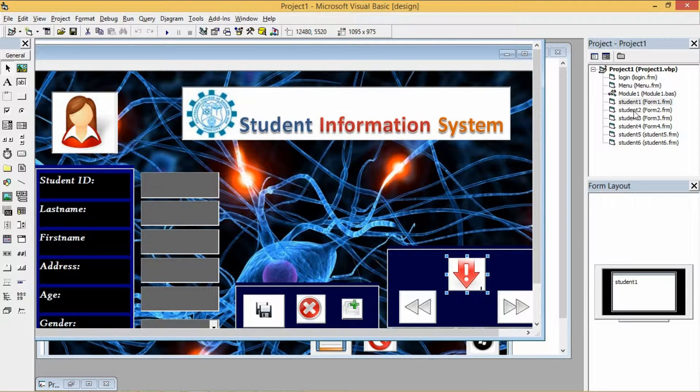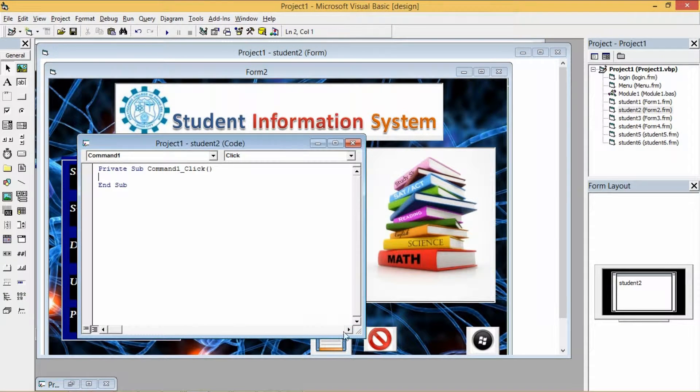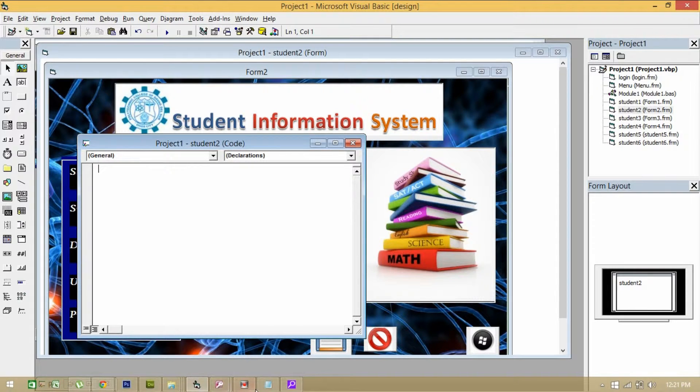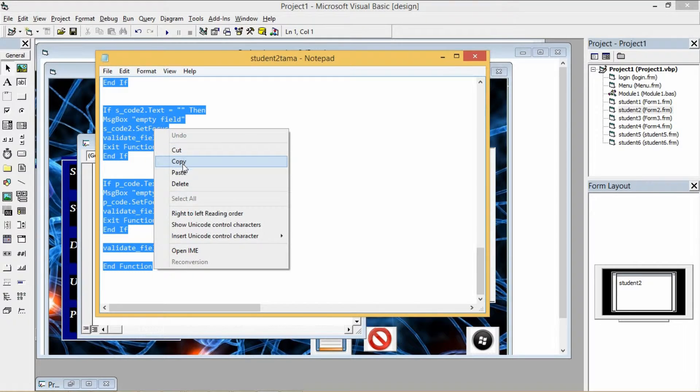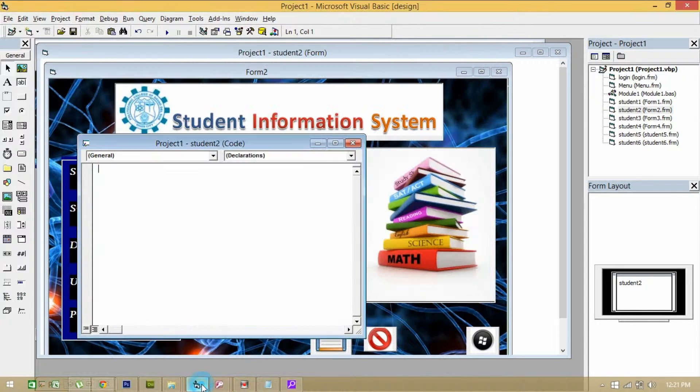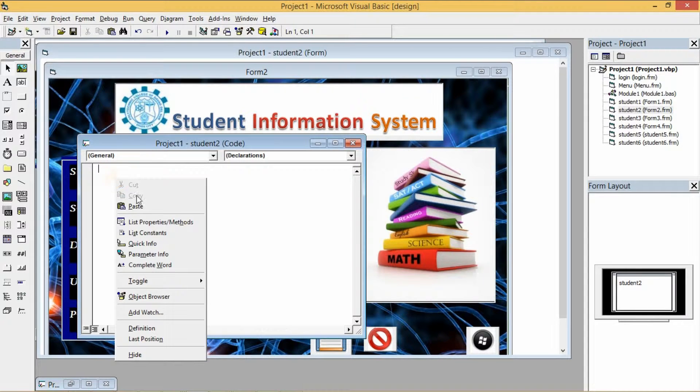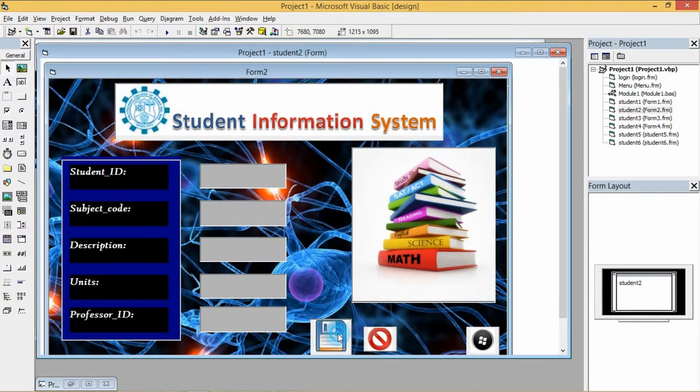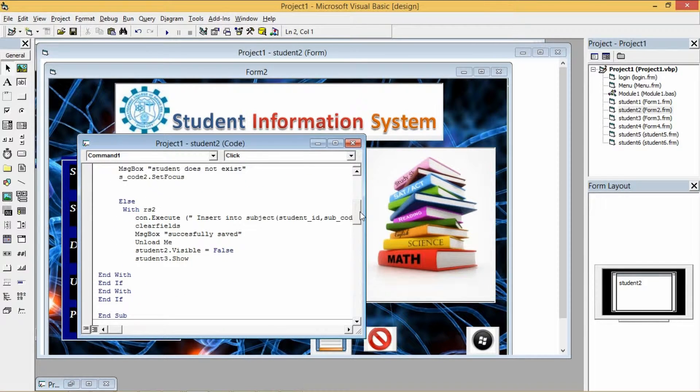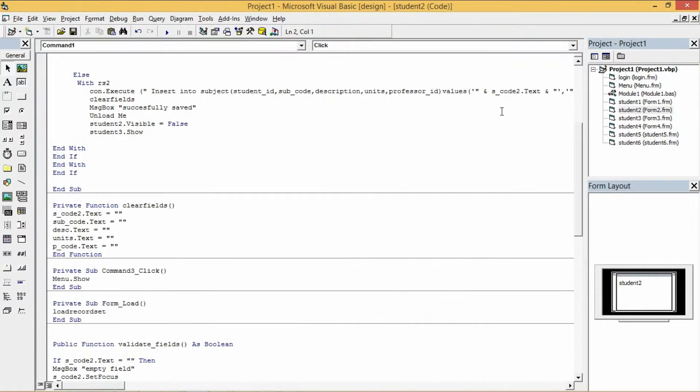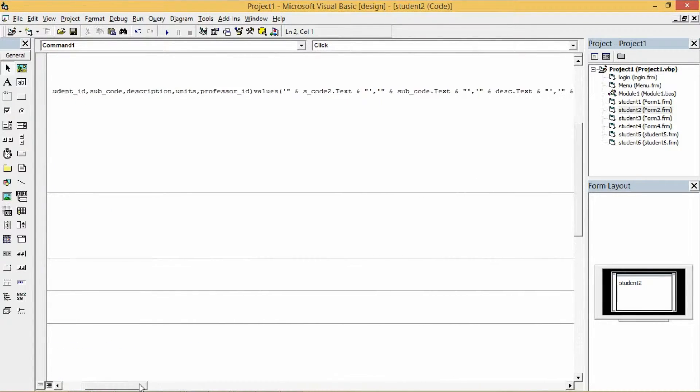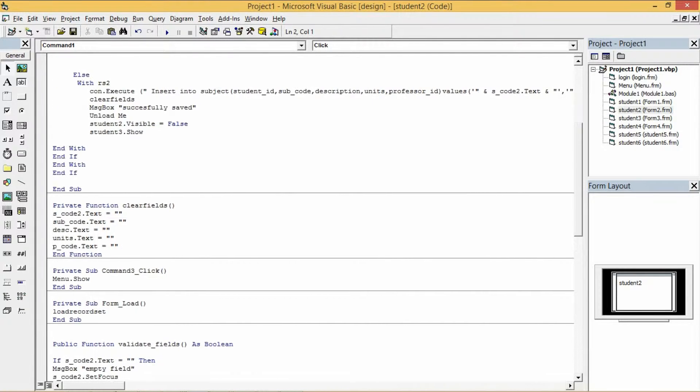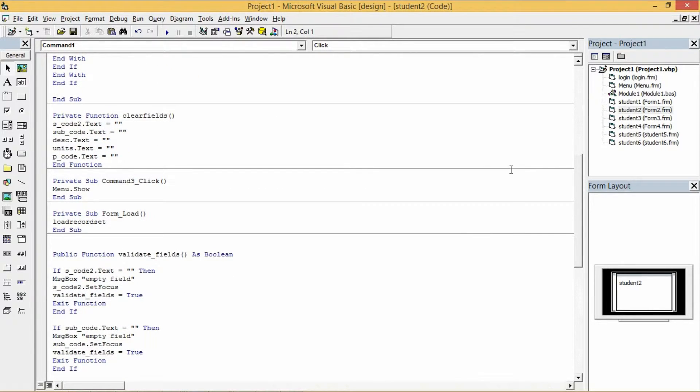And now for the second form, this is the code. This is the codes for the save button, the codes for the clear fields, and lastly the validating of the fields.